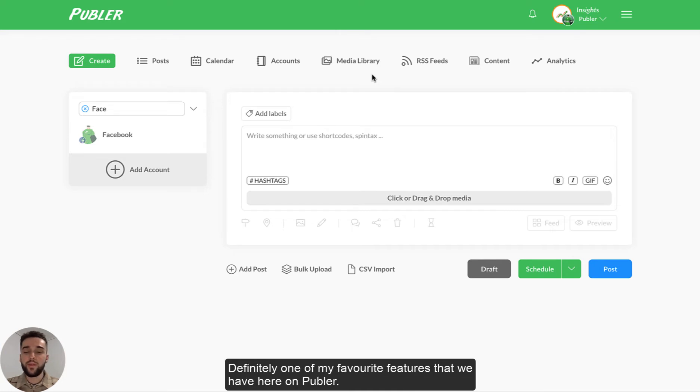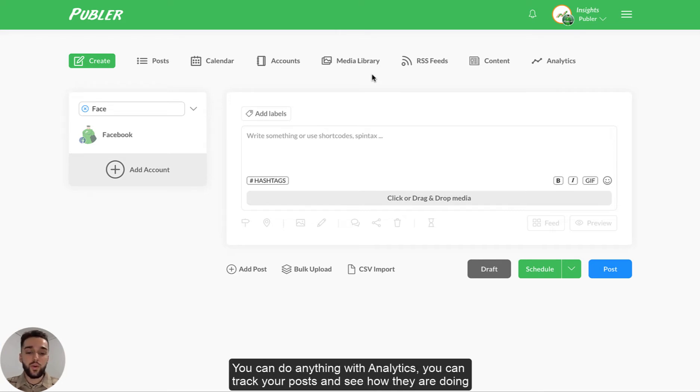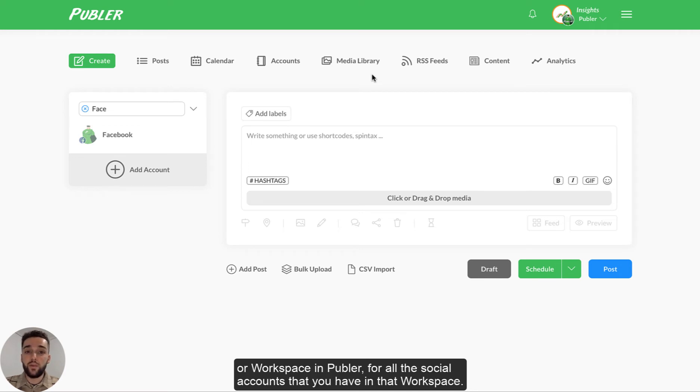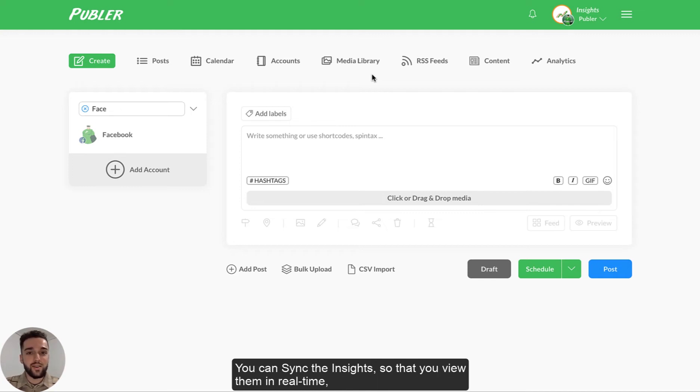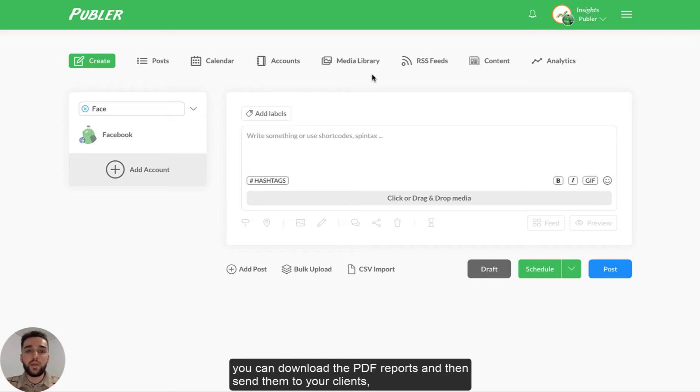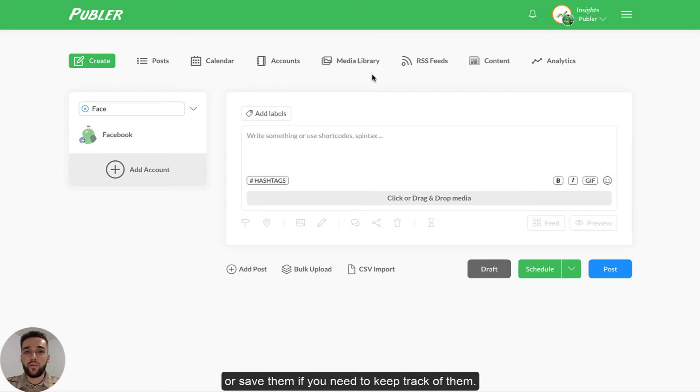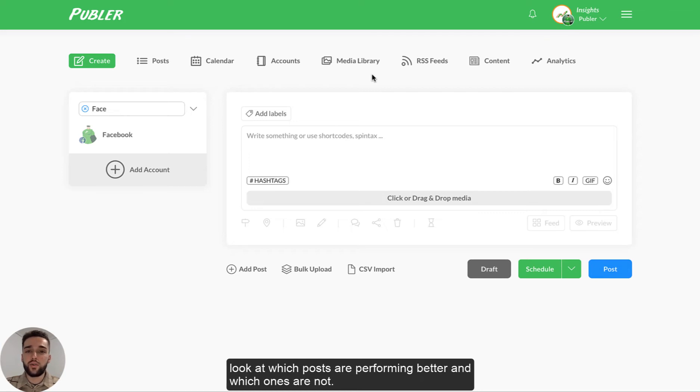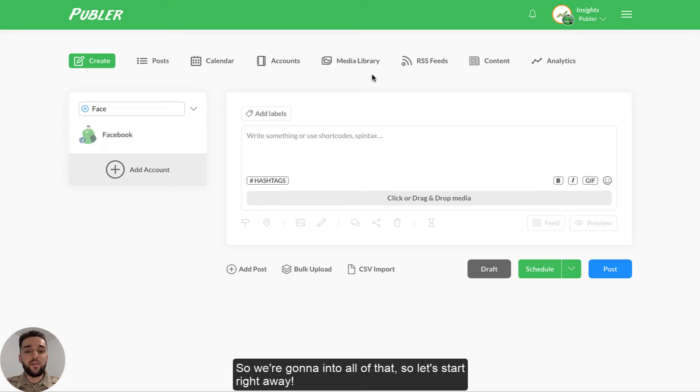Definitely one of my favorite features that we have here on Publr. You can do anything with analytics. You can track your posts and see how they're doing in all of your social media accounts. You can track all the posts for a specific team or workspace in Publr for all the social accounts that you have in that workspace. You can sync the insights so that you view them in real time. You can download the PDF reports and then send them to your clients or save them if you need to keep track of them. You can also rank and filter the insights so that you can take a better look at which posts are performing better and which ones are not. So we're going to dive into all of that. So let's start right away.